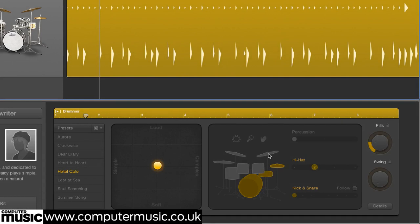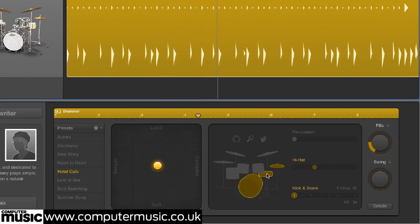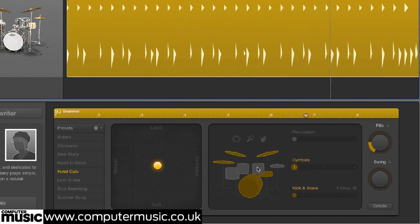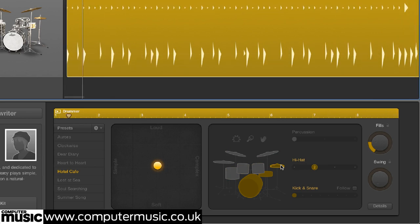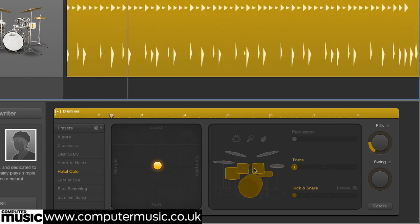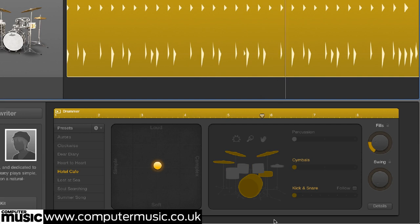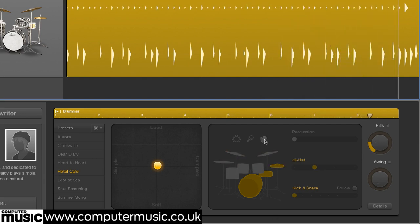Up to three primary kit elements can be active at once: kick, snare, and a choice of hi-hats, cymbals, or toms. Click the kick and snare graphics to mute and unmute them, and click one of the other three to make your selection. You can also pick one of three percussion parts above: tambourine, shaker, or hand claps.